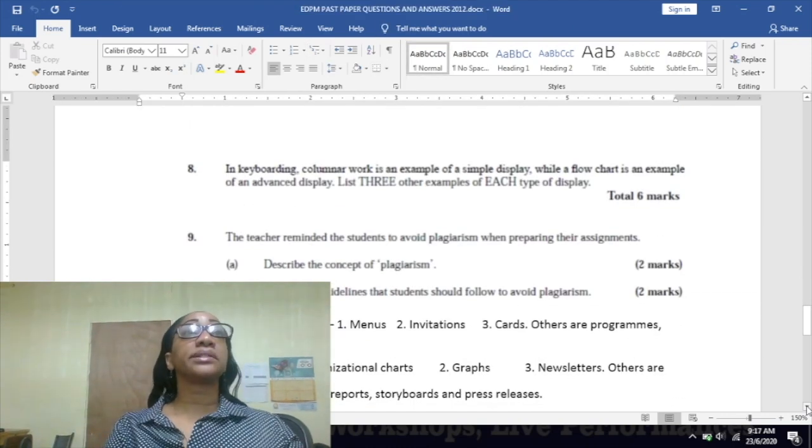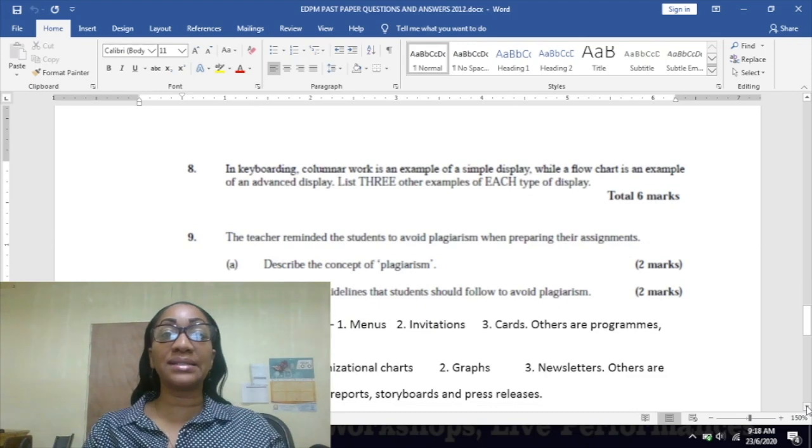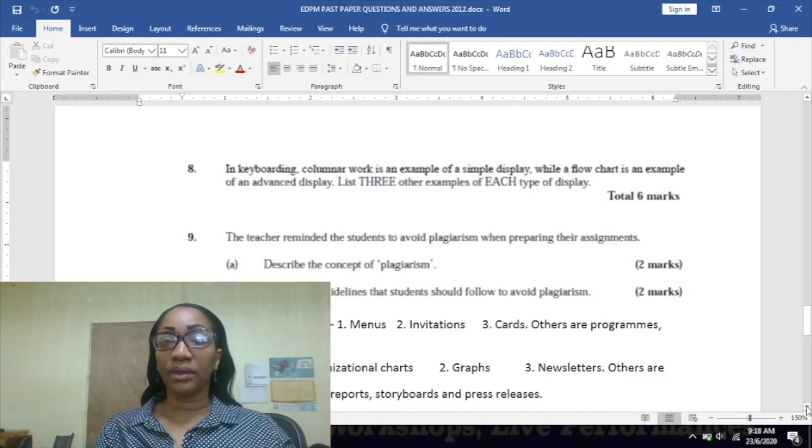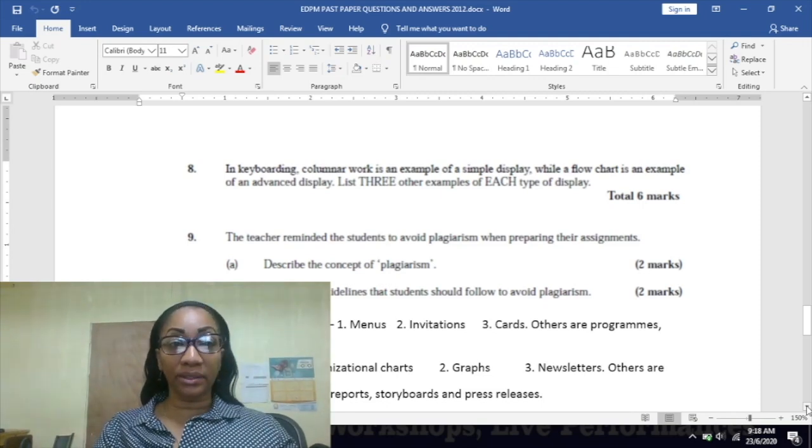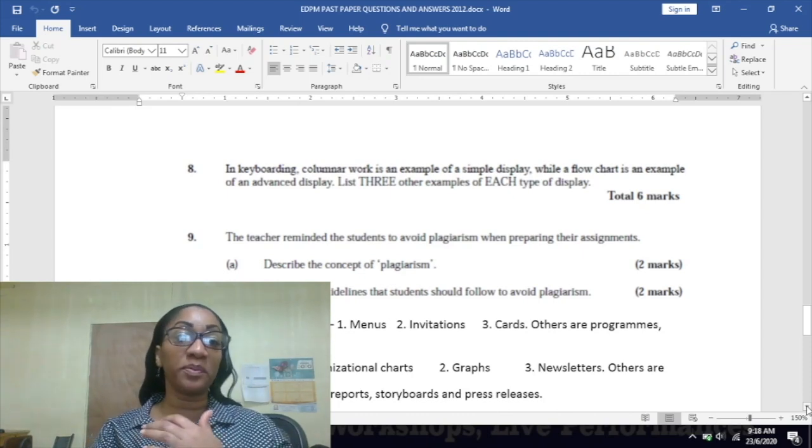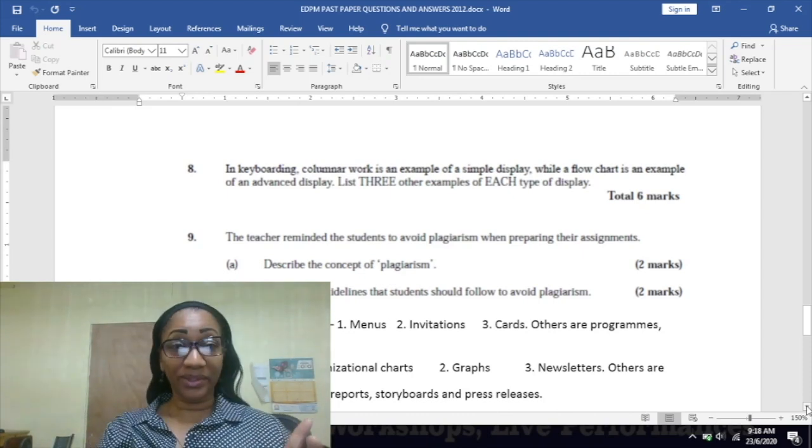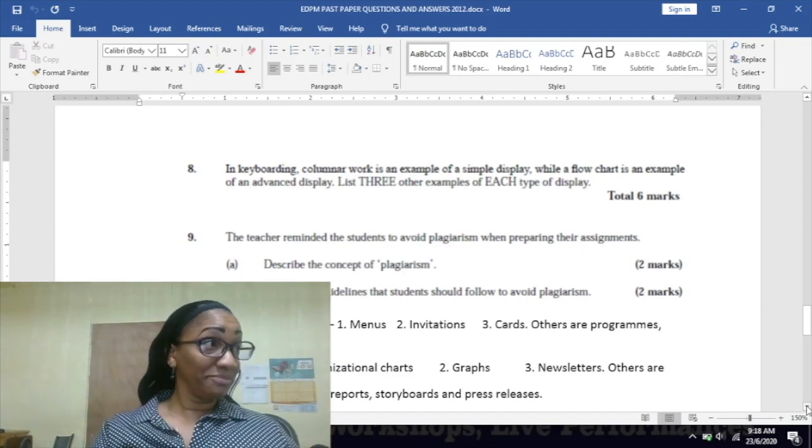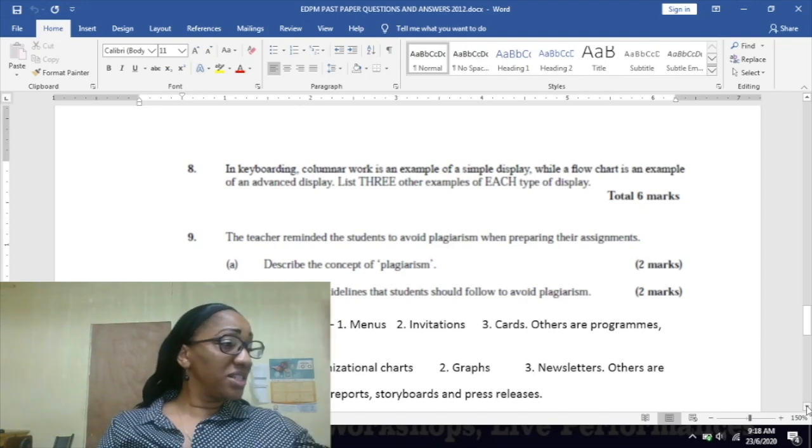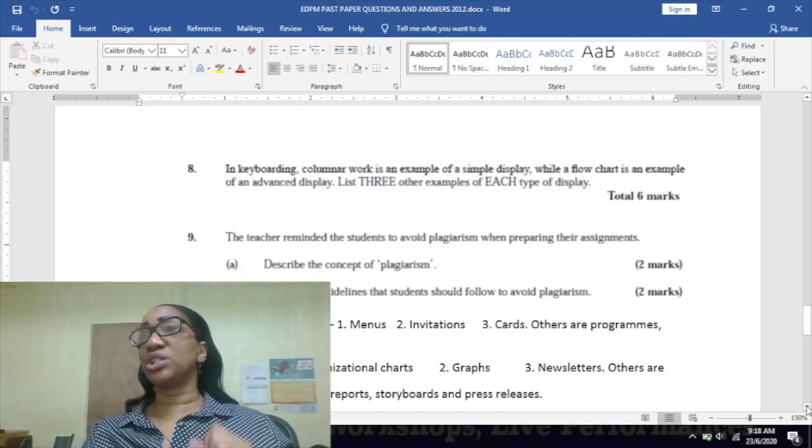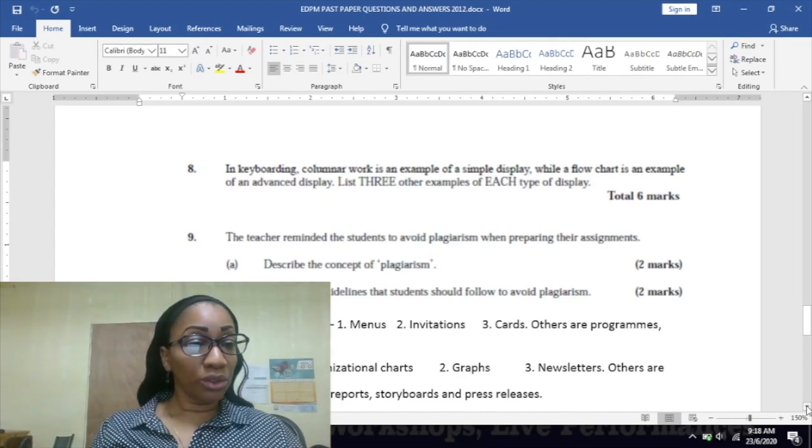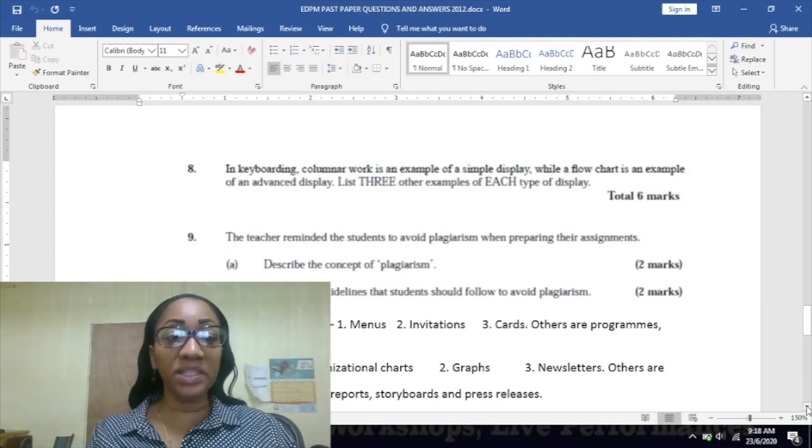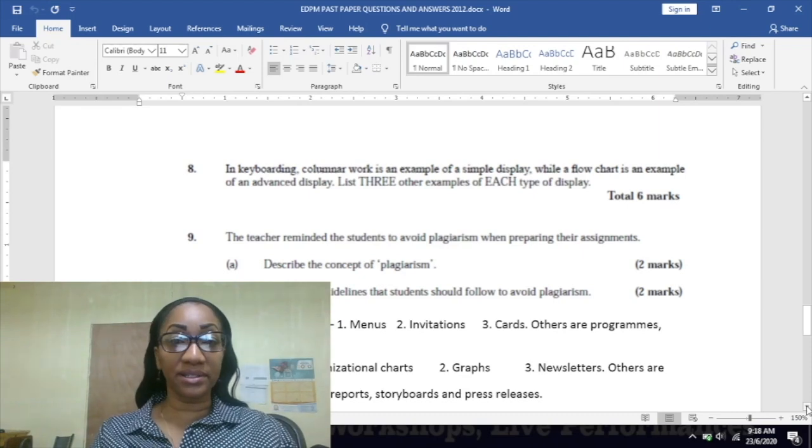Number eight: in keyboarding, columnar work is an example of a simple display, while a flow chart is an example of an advanced display. List three other examples of each type of display. Remember last week we looked at this - simple and advanced displays. You realize it comes back again, so you know once you see questions like these keep repeating itself, you need to pay attention to it and know it.